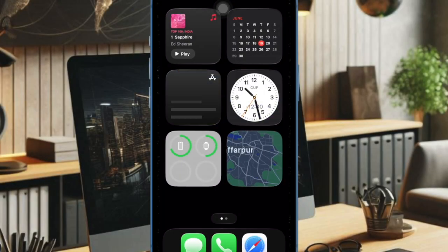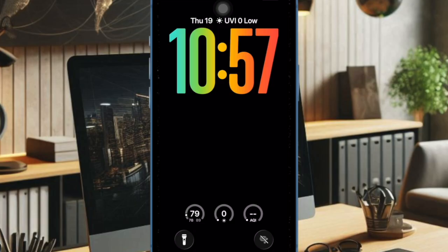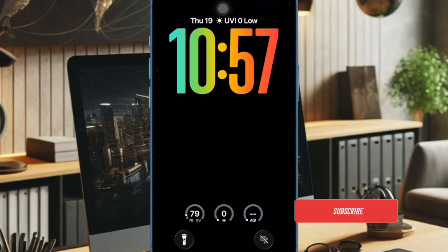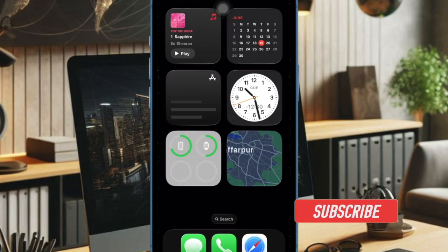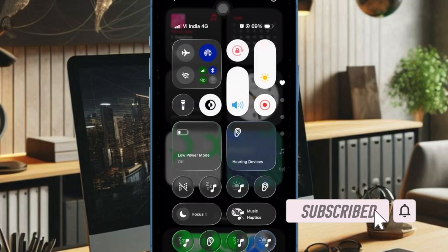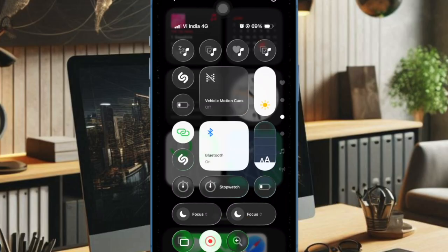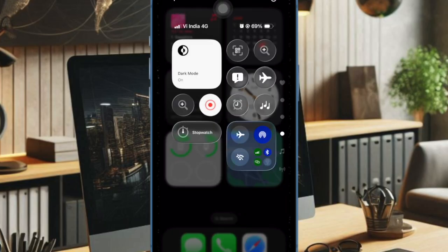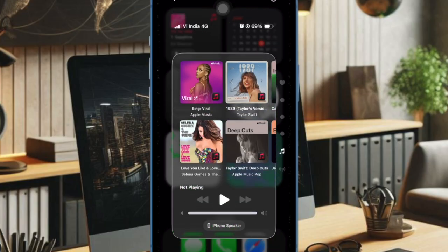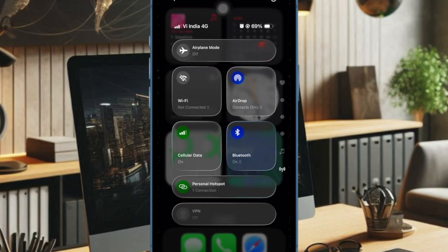Hey everyone, welcome back. iOS 26 introduces a sleek new control center design with a glassy, translucent look that blends beautifully with the wallpaper. However, some users have reported issues where the control center appears too blurry, completely transparent, or doesn't show the expected glass effect. If you have one of these issues, I've got you fully covered with a quick fix. Let's get started.